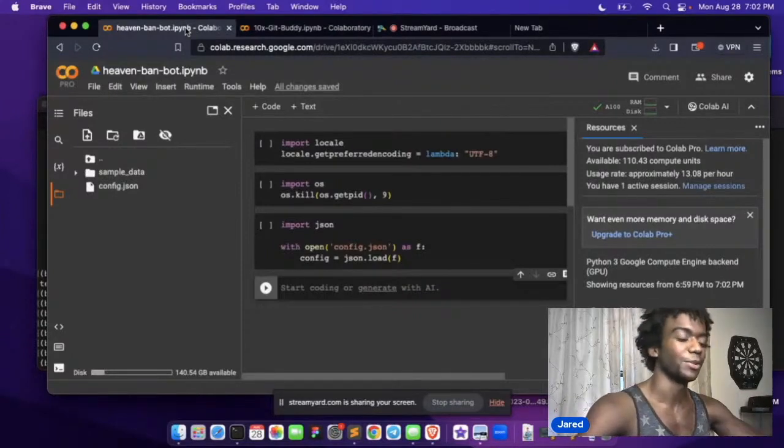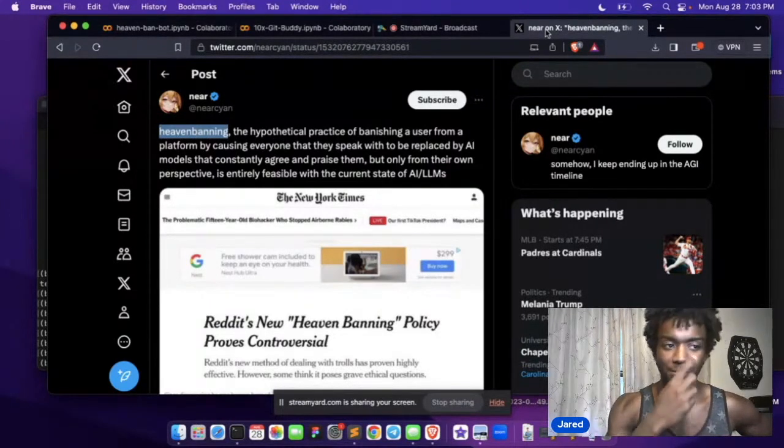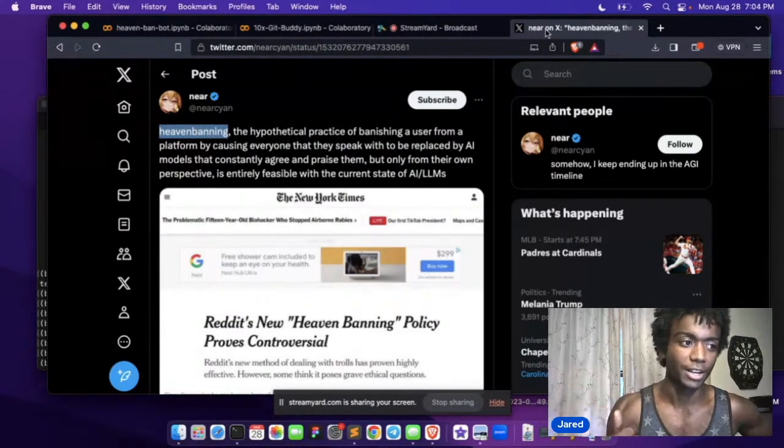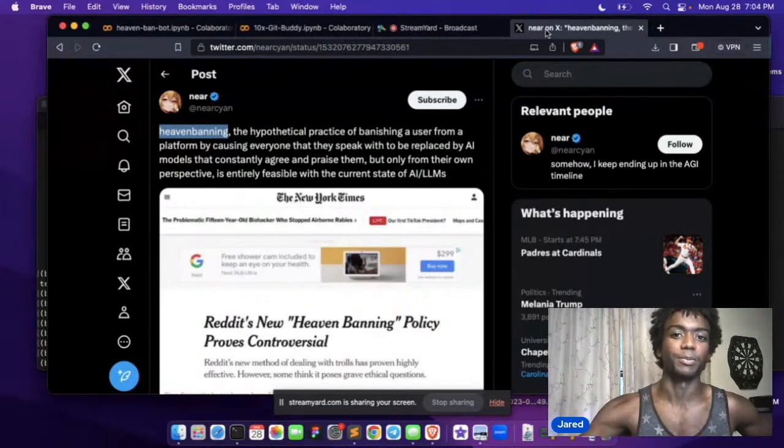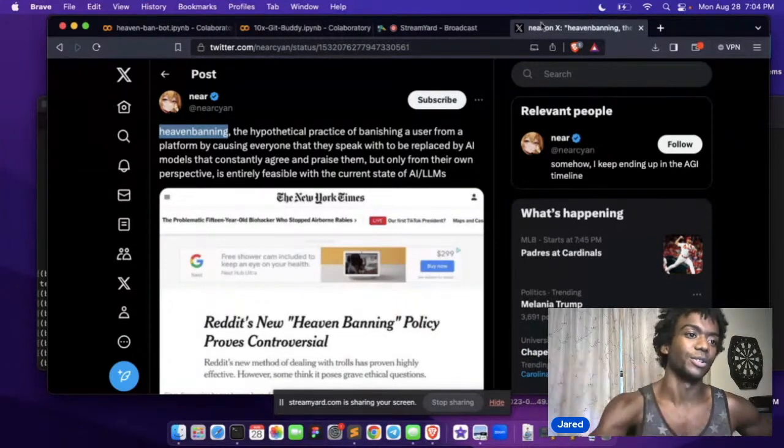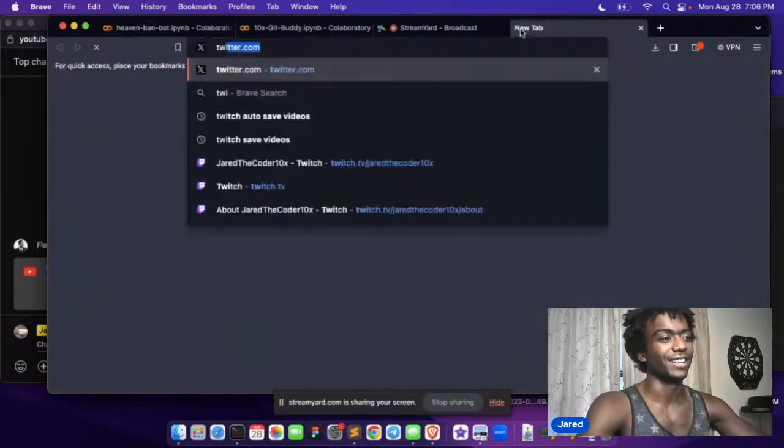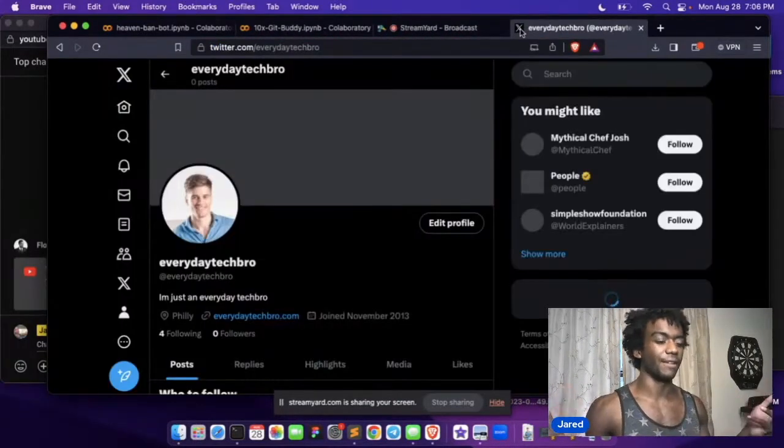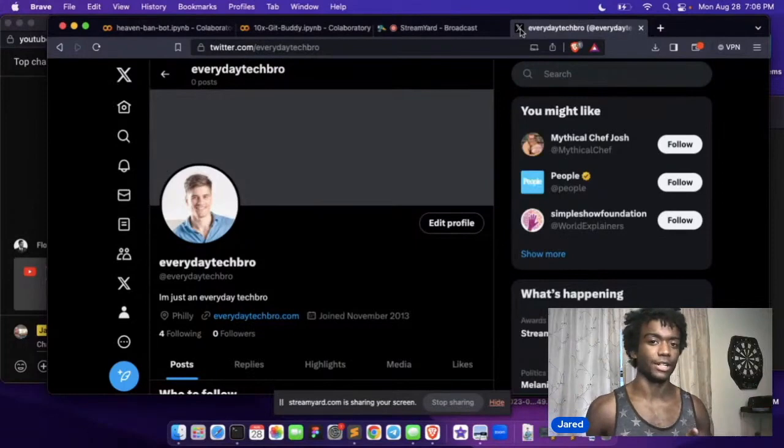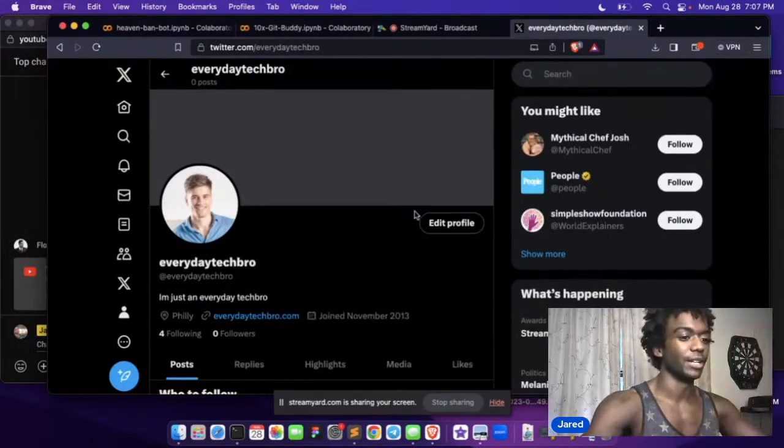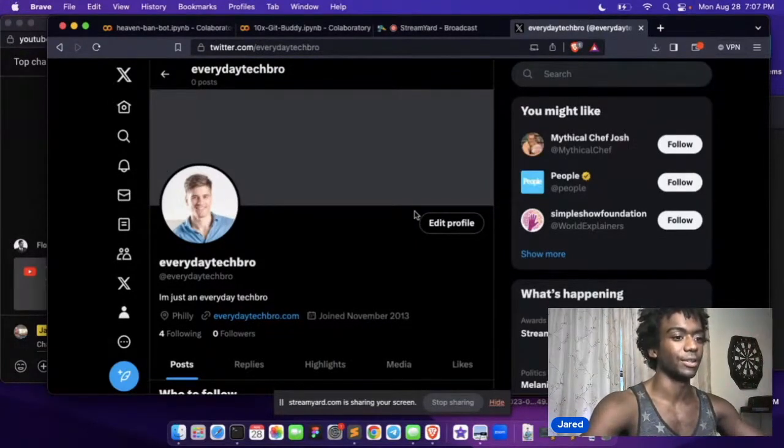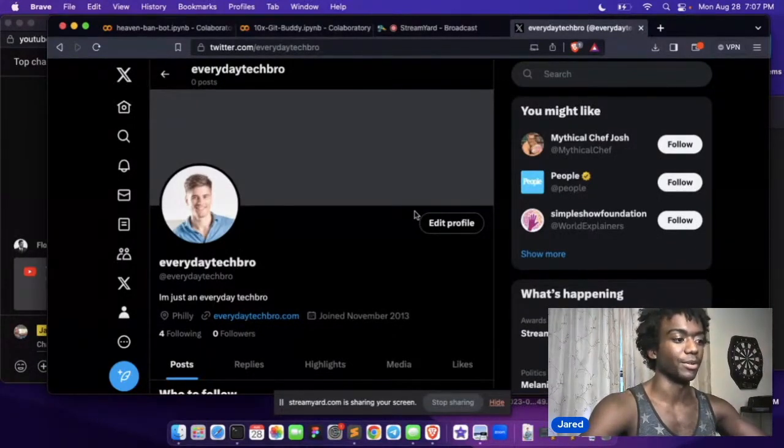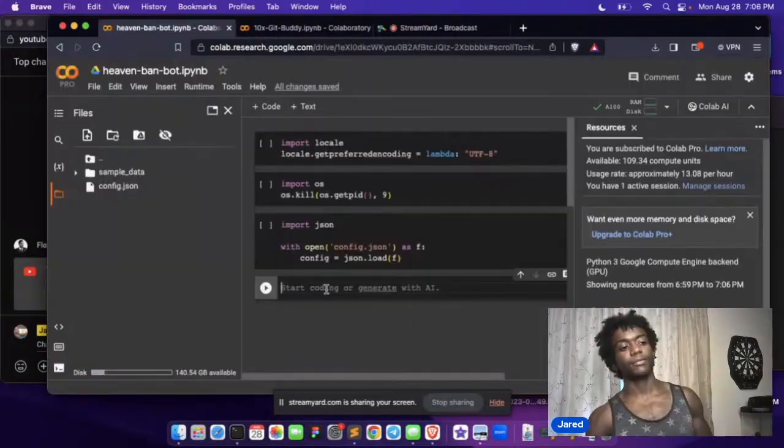And today, I want to do something a little interesting. This is concept of heaven banning. So I want to just make a bot that just regurgitates your nonsense back to you, but spit like it just validates. It just puts you in like a little echo chamber. I made a bot. It's at Everyday Tech Bro if you want to follow. So we're going to use Everyday Tech Bro to reply to random users. We're going to be like, hey, you're valid. I totally agree with what you're saying.